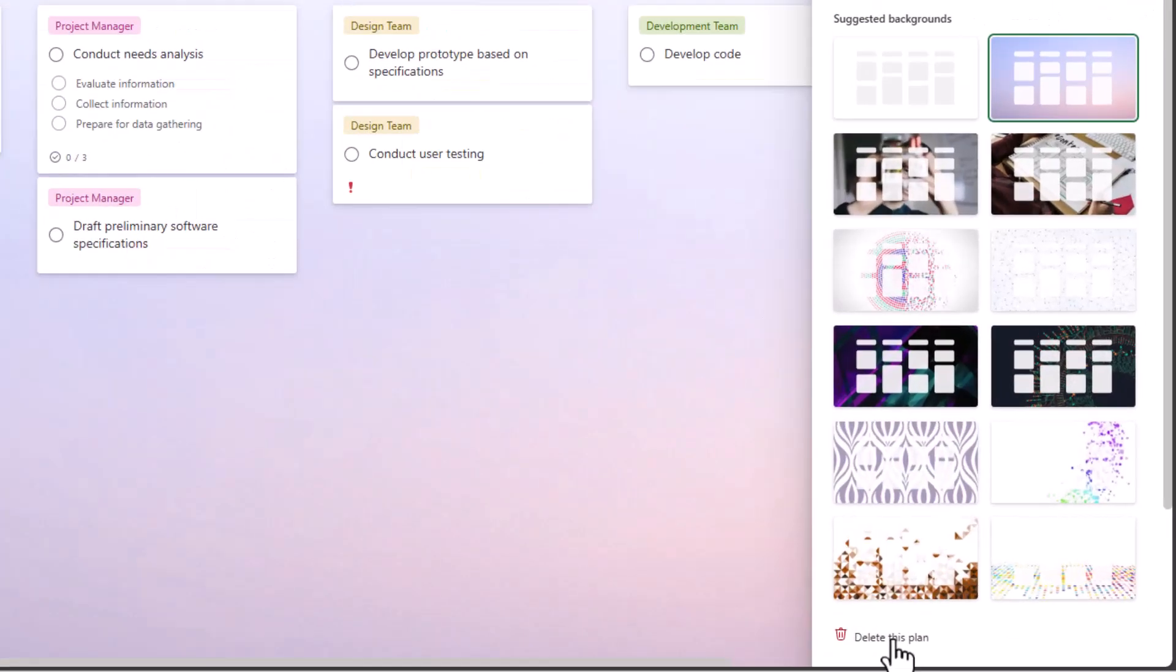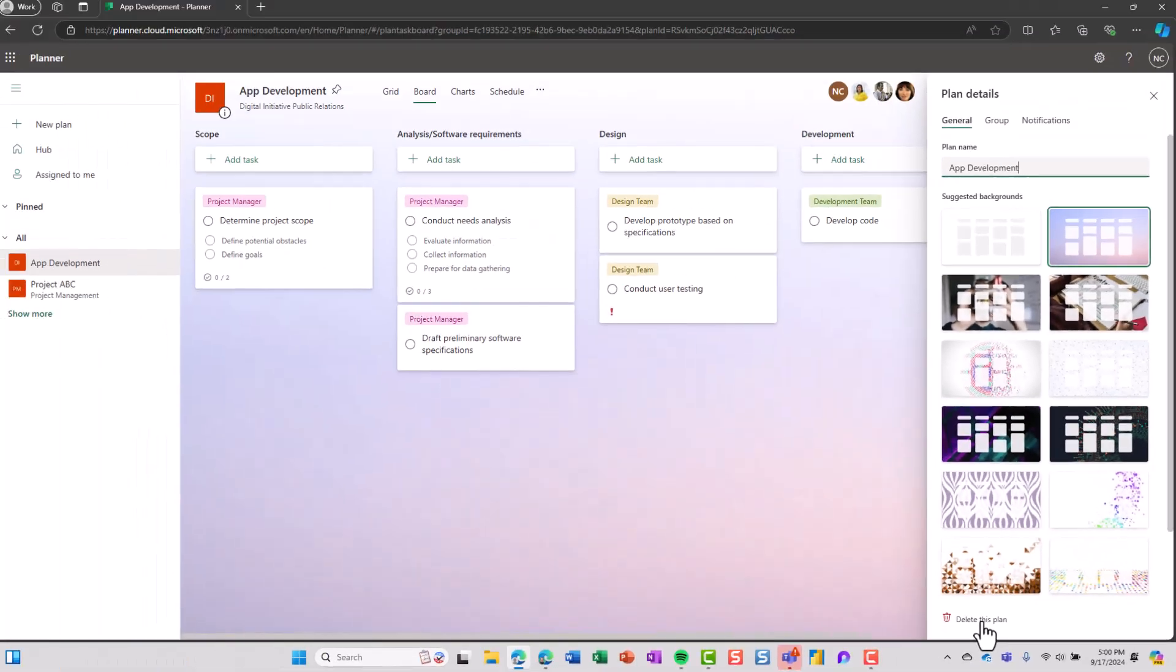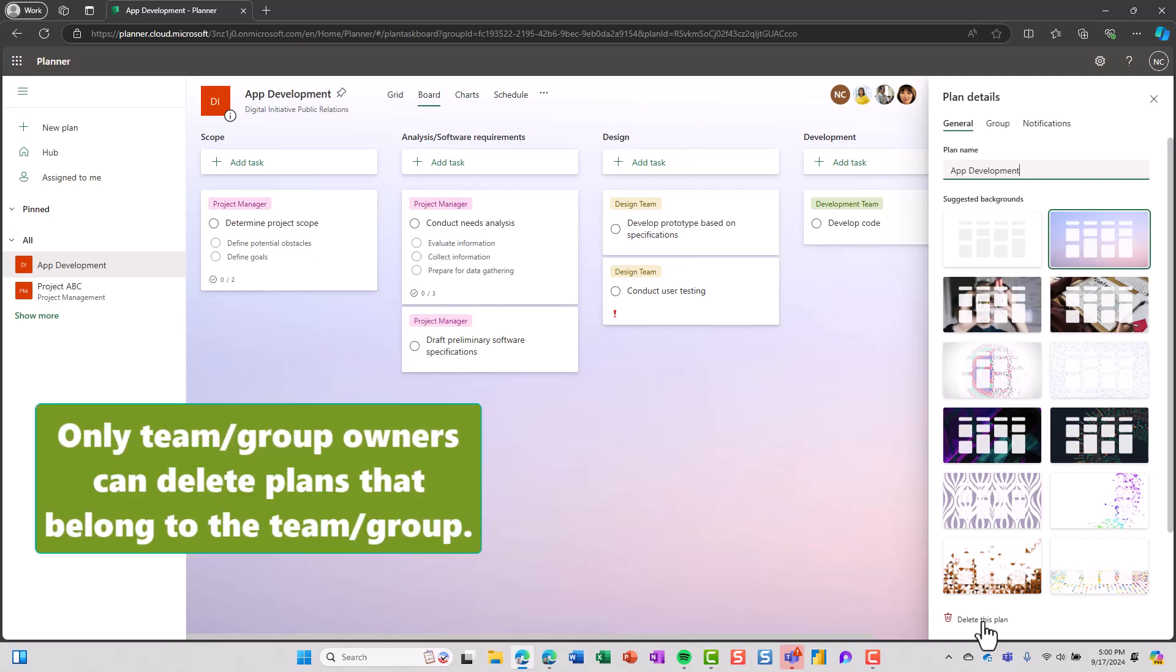And then at the very bottom in small print down here, we can see I have the option to delete this plan. Now you do have to be a team owner to be able to delete the plan, so just keep that in mind.